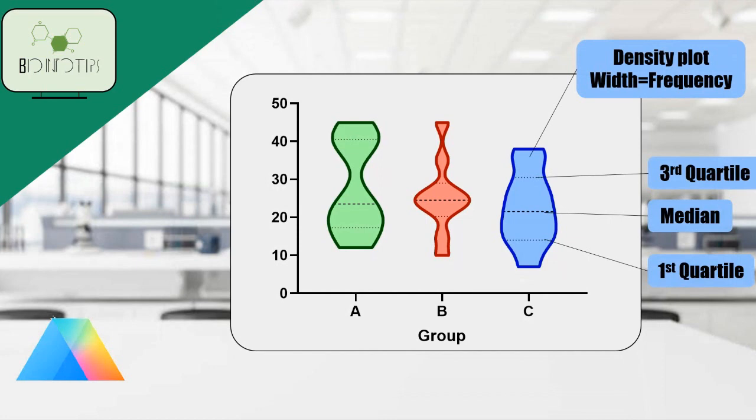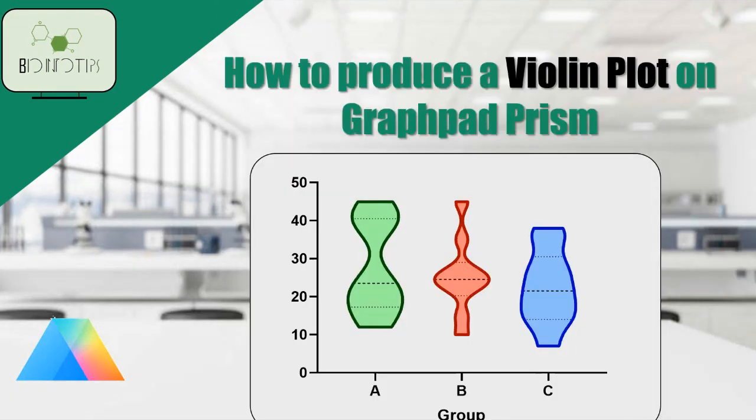One of the advantages of violin plots is the ability to display statistical information within the plot. GraphPad allows you to add measures such as mean, median, quartiles, or even confidence intervals.